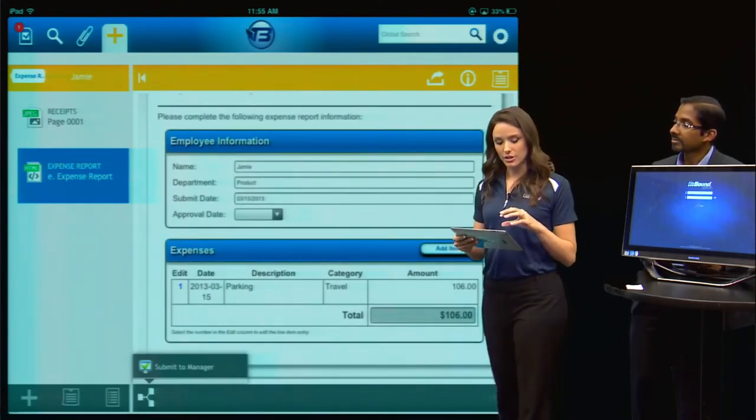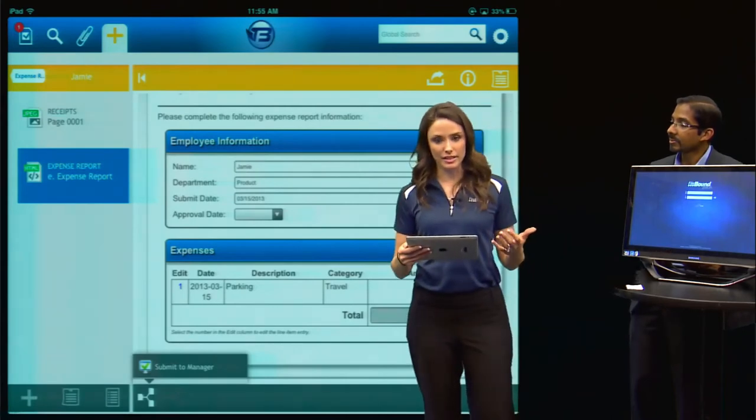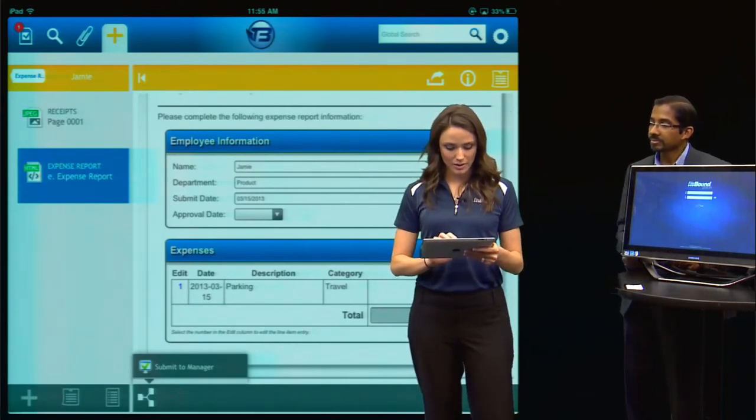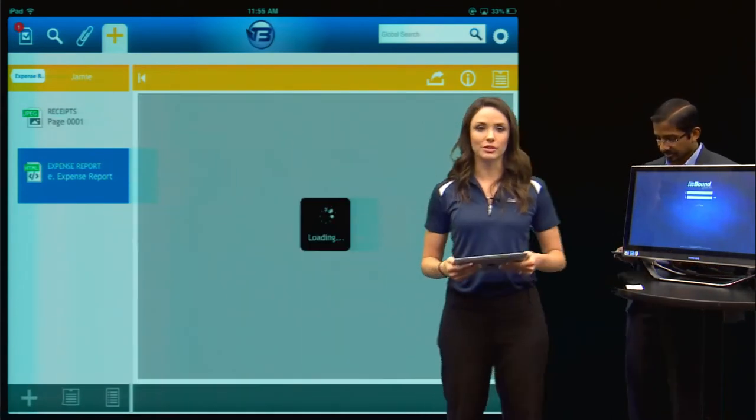I could keep this here and use it any other time that I had another receipt, but for this demo I'm going to submit this to my manager for approval.